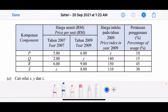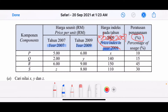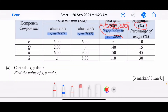The year shown is 2009, and the base year is 2007. The price index in the year 2009 is based on 2007. The question asks us to find X, Y, Z — it's straightforward.